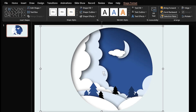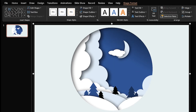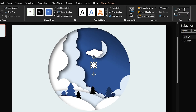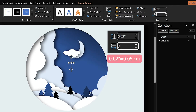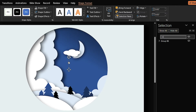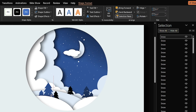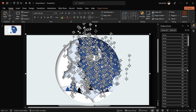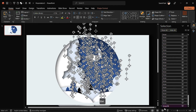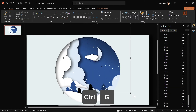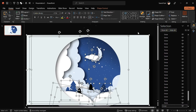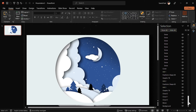Everything looks perfect. Press Ctrl+A and group all the shapes. Now it's time to add some snow. Draw a small circle, define its size, rename it 'Snow,' and make some copies of it spread across the shape. Increase the size of one snow circle a little bit and repeat the process. Now I want to group all the snow shapes. Press Ctrl+A, then hold Ctrl and deselect the grouped shapes. Press Ctrl+G to group all the snow shapes. Now you can ungroup all the shapes.